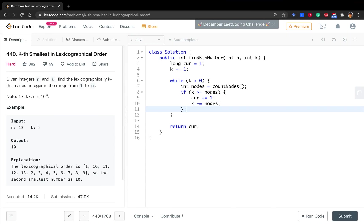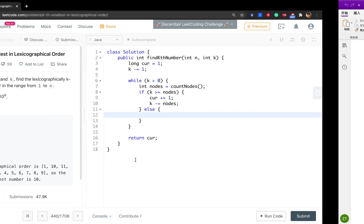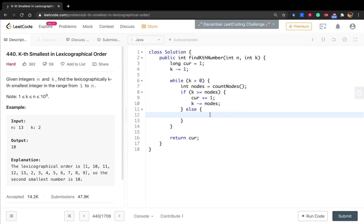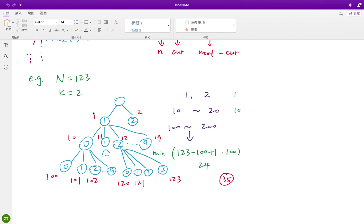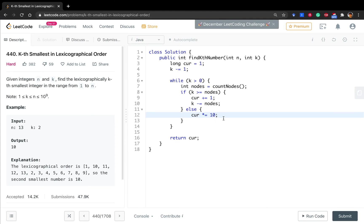If not the case, that means we find it is in this subtree. But the problem is that we need to count 1 by 1, right? So if we go depth, so cur should times 10. Because this is 1, this is 10, and this is 100. So k decrement by 1, because we already count 1.